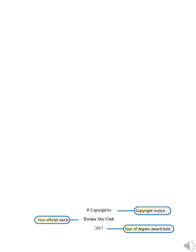Now we'll look at a common mistake on the copyright page. Page numbers do not appear on the copyright page, roman numeral or otherwise. Again, your copyright page must look like this.